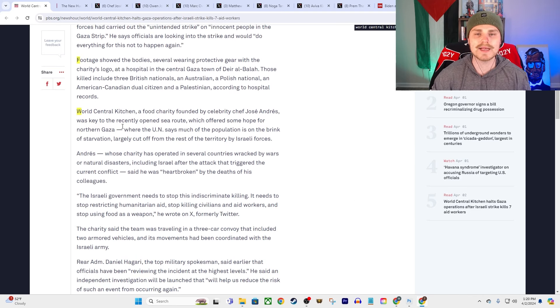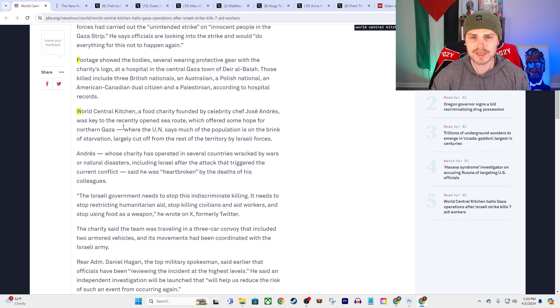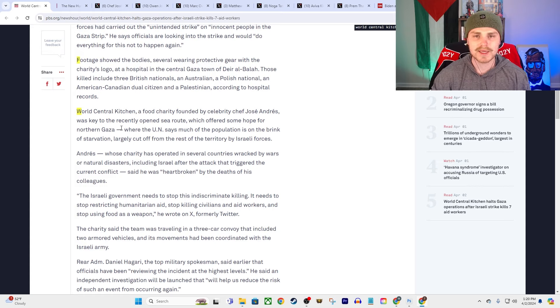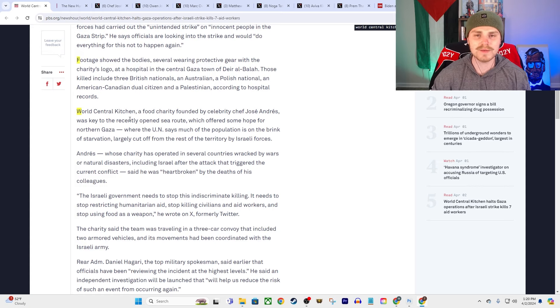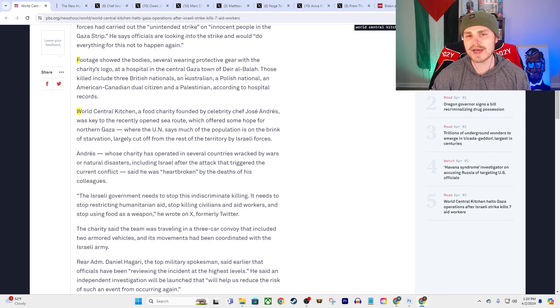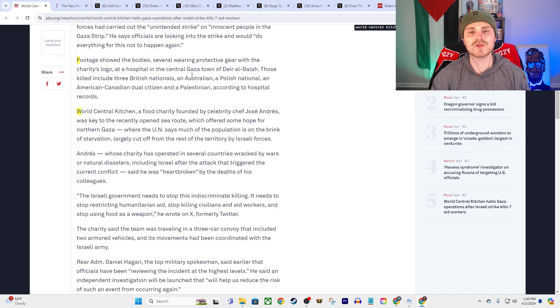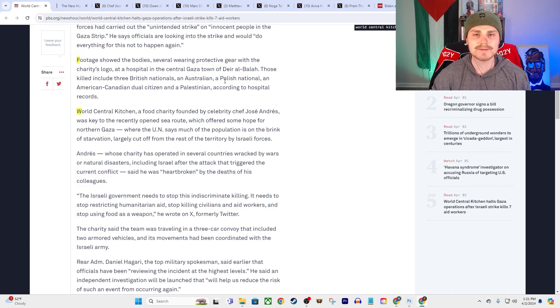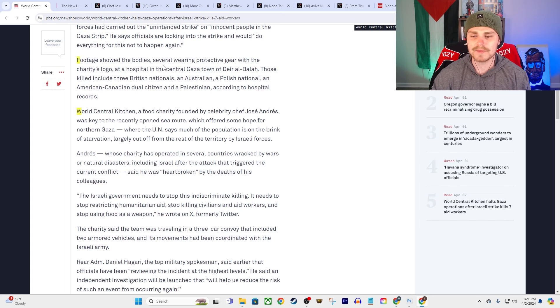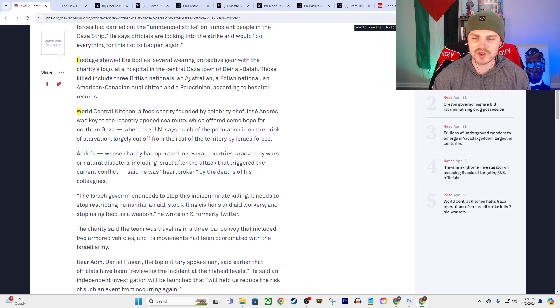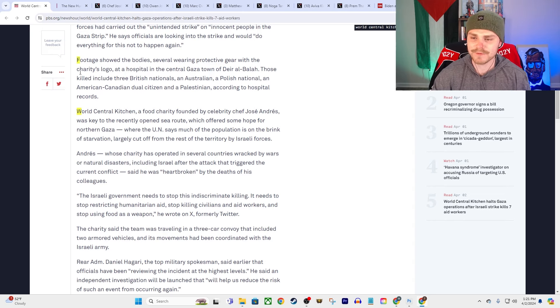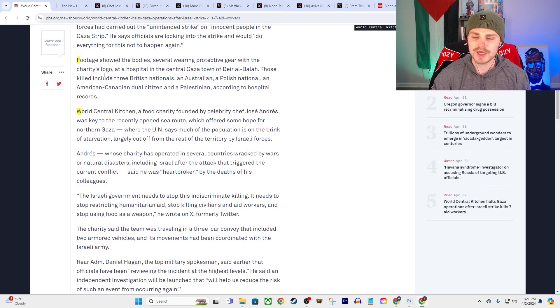They say an Israeli airstrike killed seven aid workers with the World Central Kitchen, the leading charity, leading the charity to suspend delivery on Tuesday of vital food aid to Gaza, where Israel's offensive has pushed hundreds of thousands of Palestinians to the brink of starvation. Remember Anthony Blinken coming out and saying that now we're at a historic precipice where 100% of the population of Gaza is severely food insecure, and this is the first time in history that an entire population has ever been in that classification.